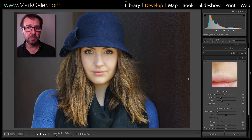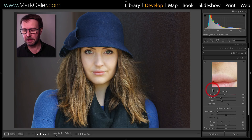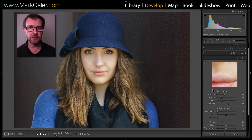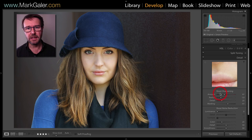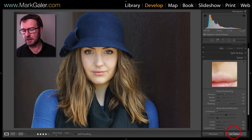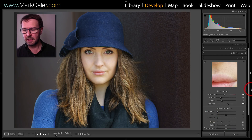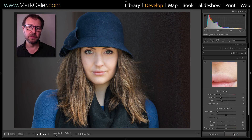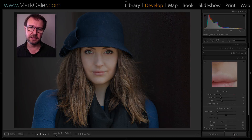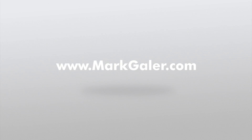Now when images are imported from this camera, all of those settings will be in place. If however you do want to return to Adobe's default settings, just hold down the option/alt key again, hit set default, and then restore Adobe defaults. Now if you hit reset it'll restore to Lightroom's default settings. And I'll see you in the next one.